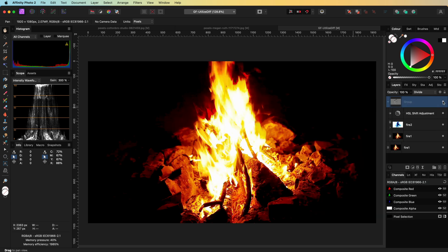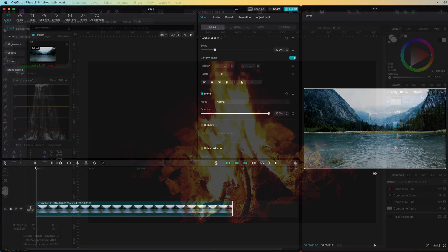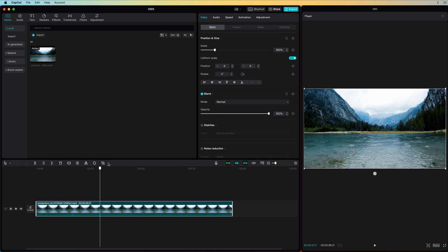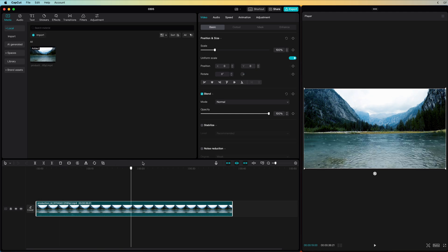By the way, we can also utilize this same effect on videos. I'm using CapCut, but you can do the same in DaVinci Resolve or any video editing software which has support for blend modes. We have a nice stable shot of a rainy day.